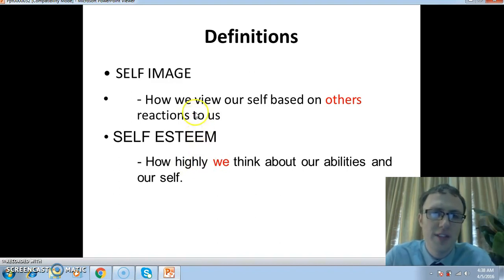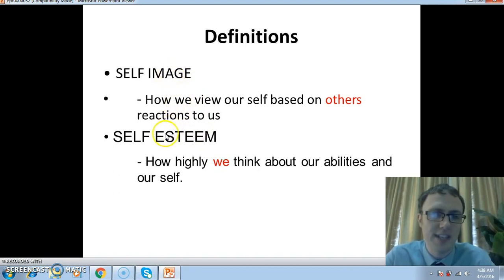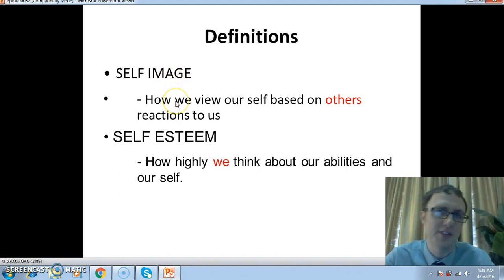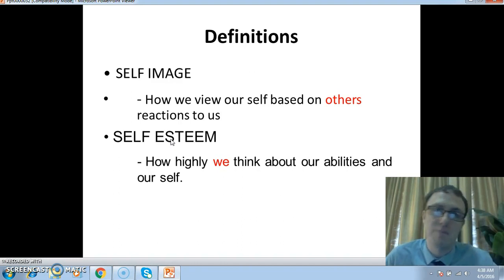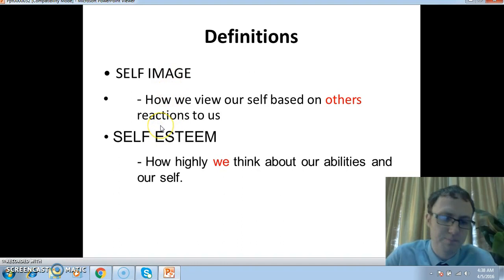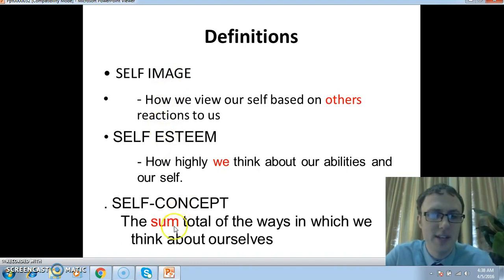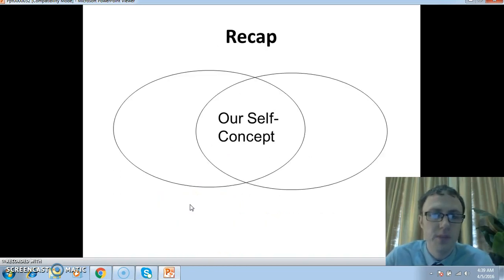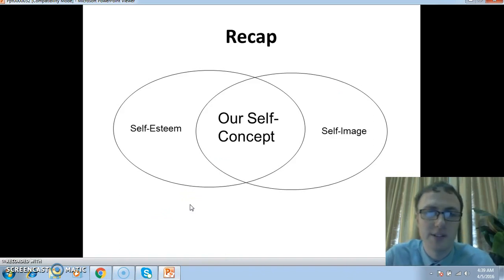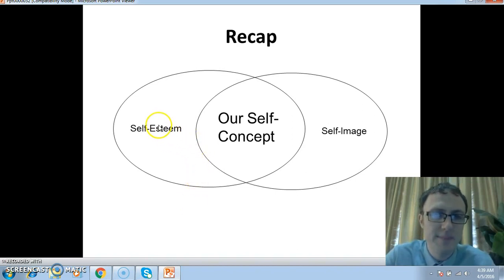Self-esteem is how highly we think about our abilities and ourselves — it's linked to our confidence. These two terms are often confused; self-image and self-esteem are different. You could have a strong positive self-image where you think others think positively of you, but not actually match up to the image you've made for other people. The combination of these two things — the sum total of the ways in which we think about ourselves — is the self-concept.